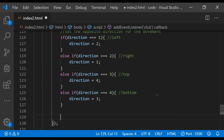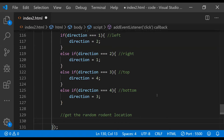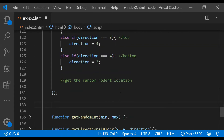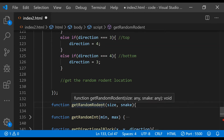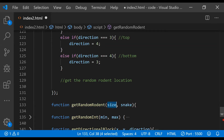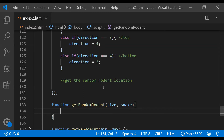Now in this part we need to set up the initial rodent, so get the random rodent location. That can be done by creating a new function, because we are going to fetch the random rodent for each frame. We can name it `getRandomRodent` and it is going to accept two arguments: the first is the size of the grid, and the second is the snake object. Inside this function the first thing we need to do is fetch the available blocks not yet occupied by the snake.